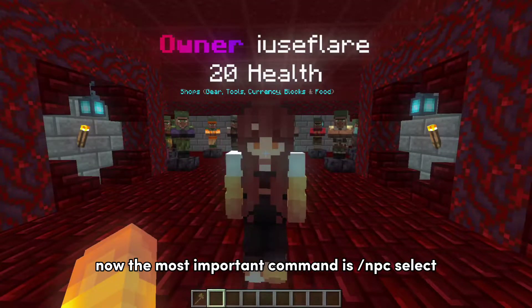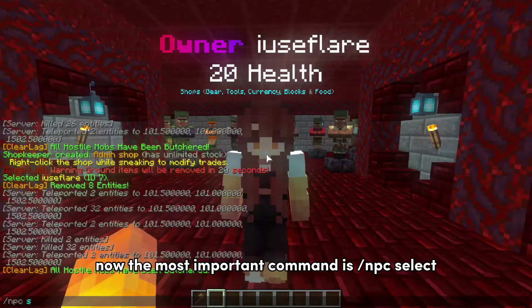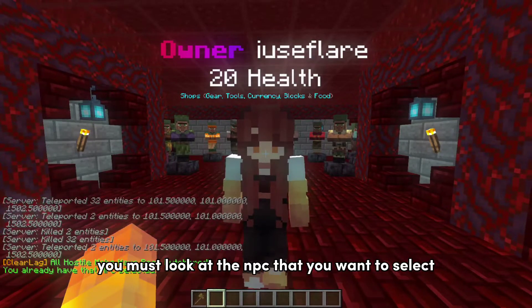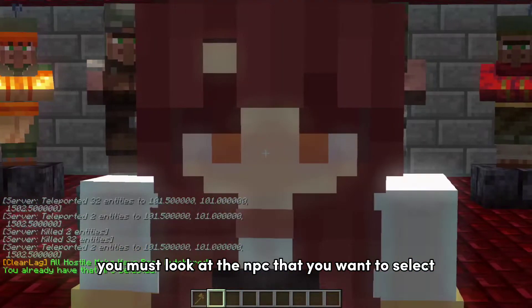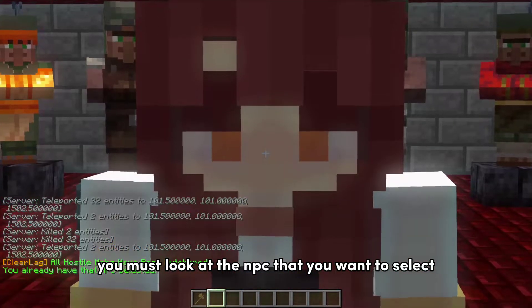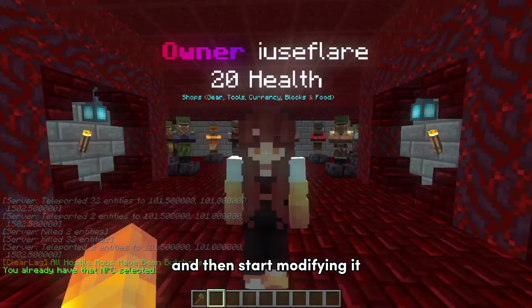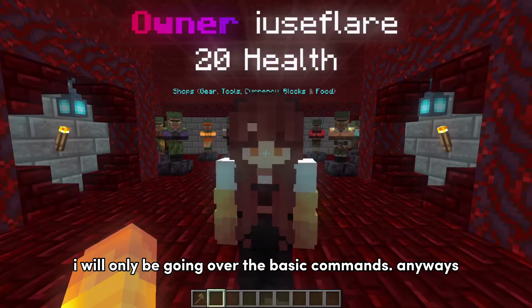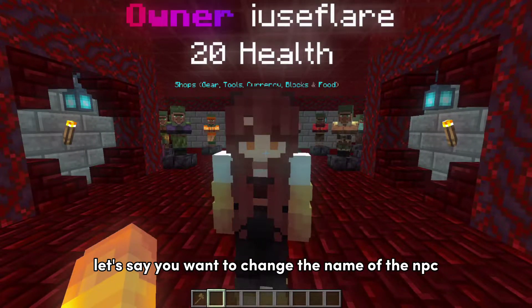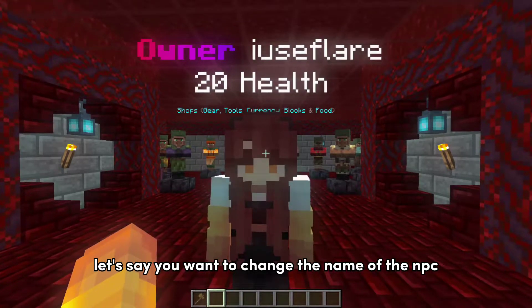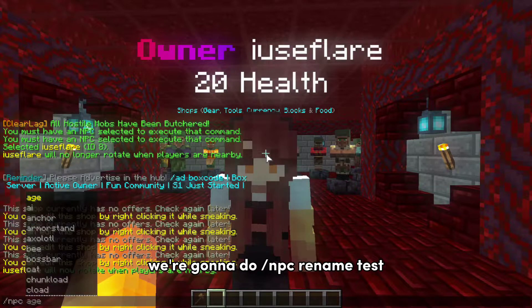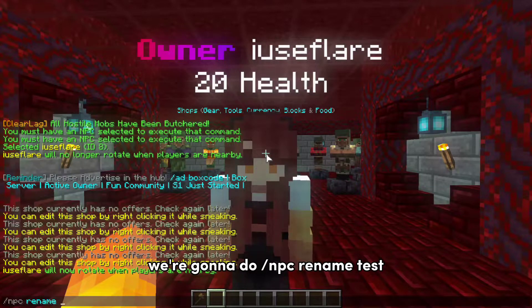The most important command is slash npc select. While executing this command, you must look at the NPC that you want to select and then start modifying it. I will only be going over the basic commands. Let's say you want to change the name of the NPC. We're gonna do slash npc rename test.